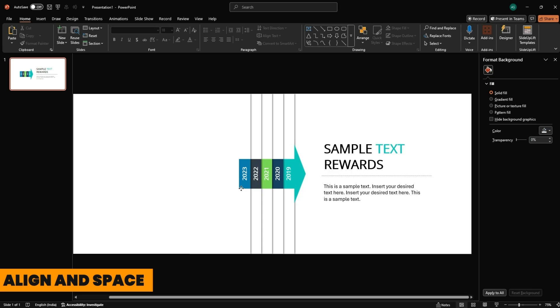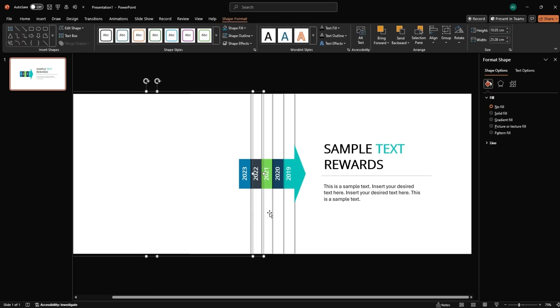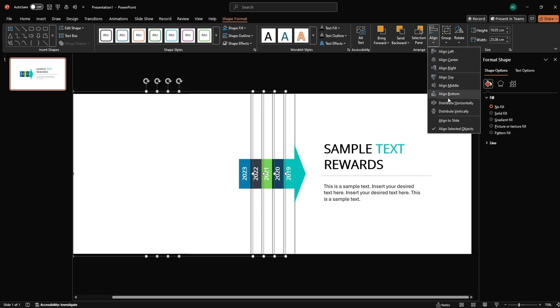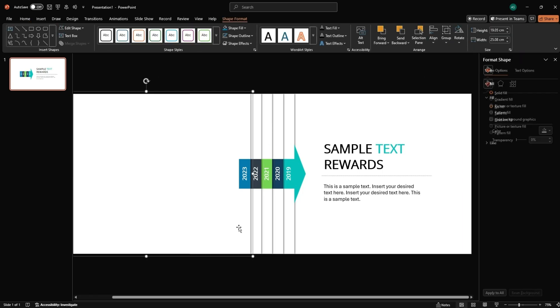Align and space. Select all the year groups. Go to Arrange, Align, Distribute Horizontally. This ensures equal spacing.